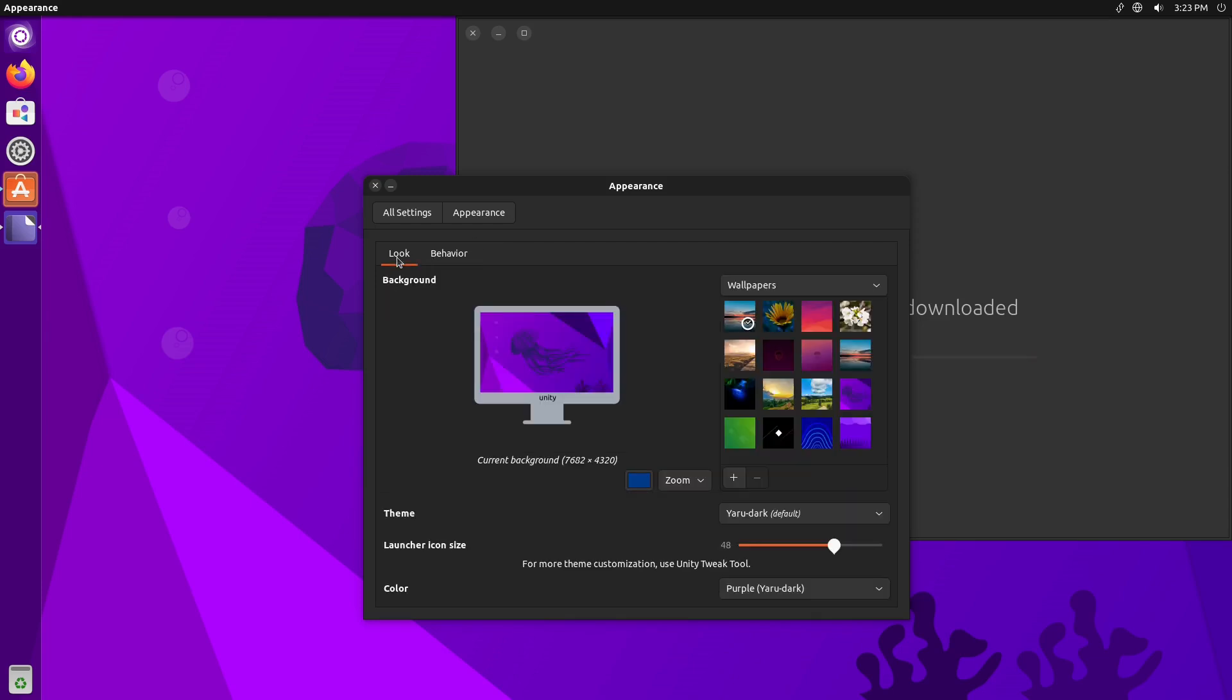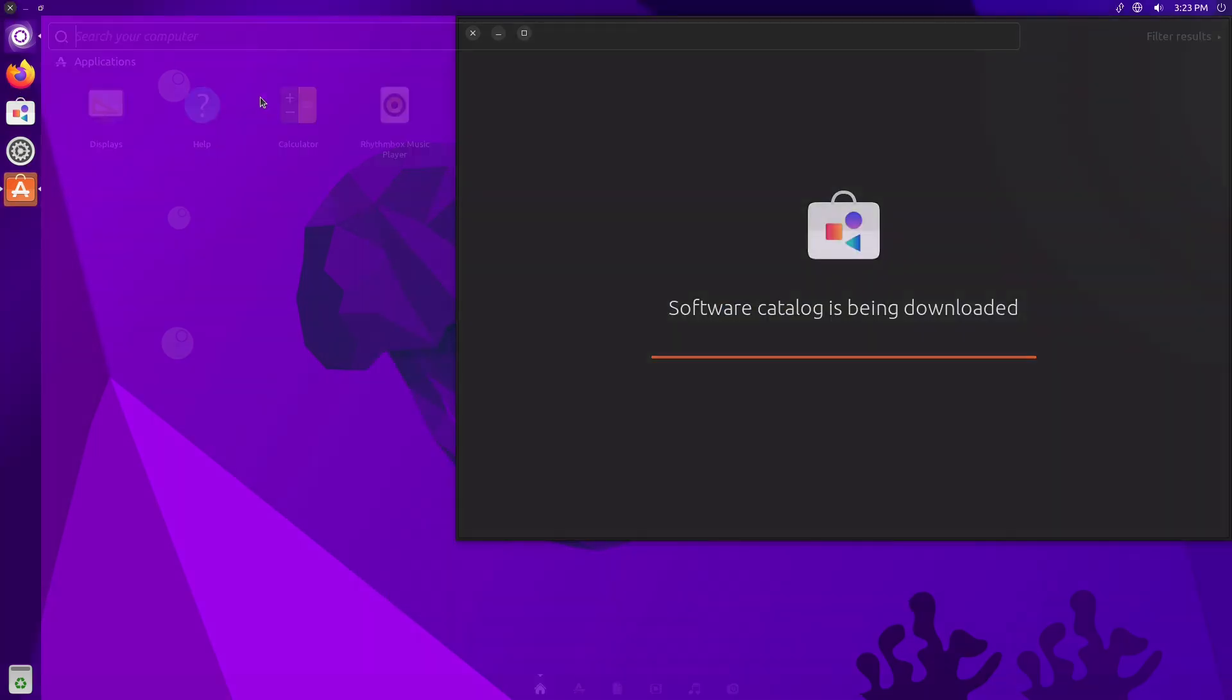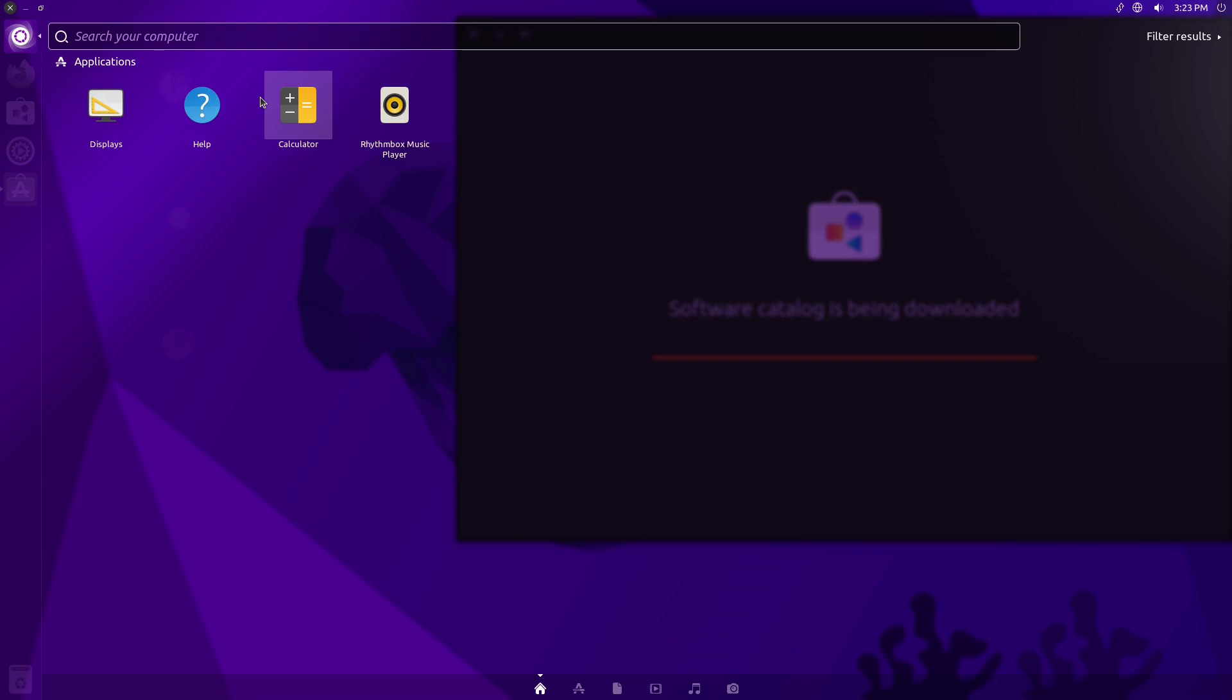So it does seem a little slow and laggy here, although I'm pretty sure that's going to be something related to the VirtualBox.